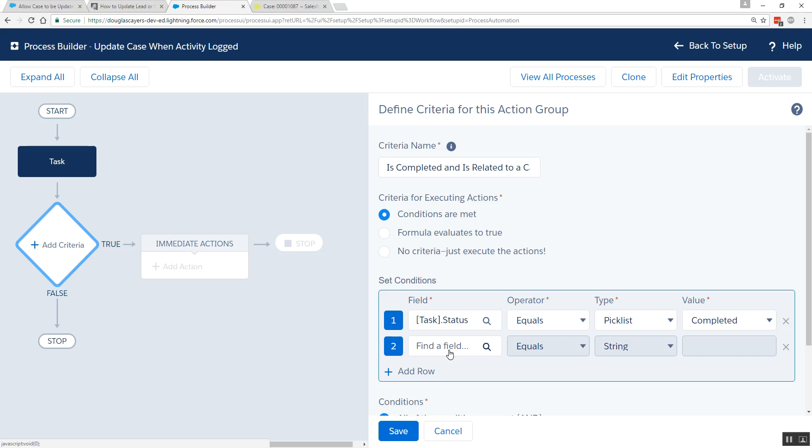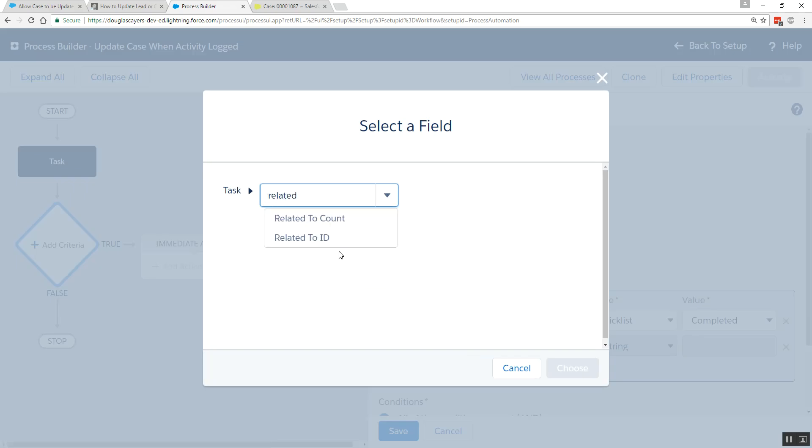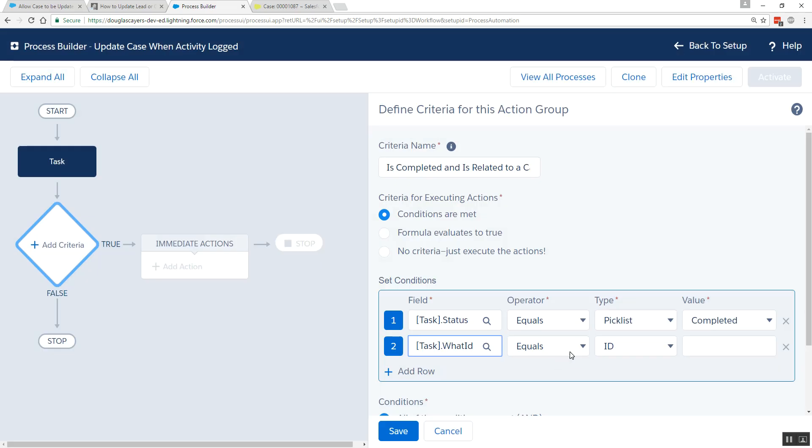Our second condition, because the related field on a task could potentially point to almost any object in your org. The task could be related to an account, a contact, case, etc. We want to narrow down which object this task is being logged against. So our second condition is to look at the first three characters of the related to ID, also known as the what ID. And this will tell us what object the activity is being logged against.